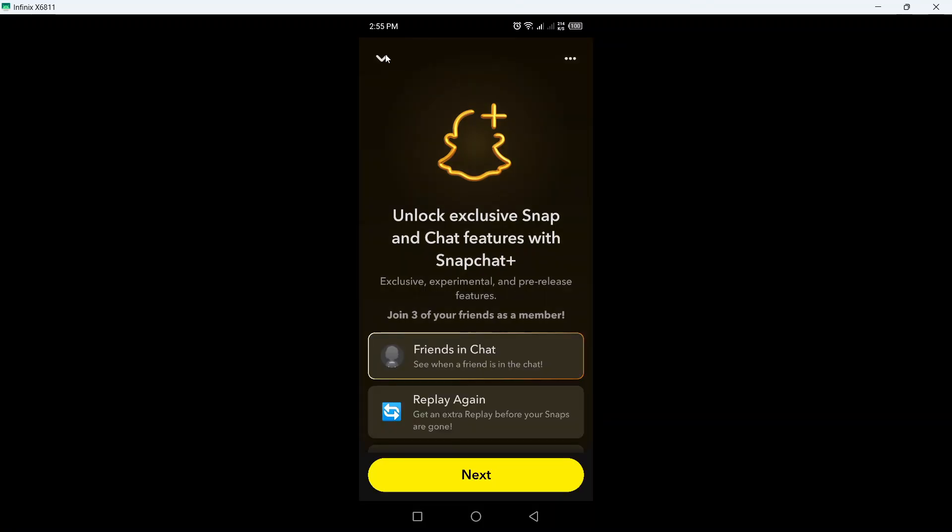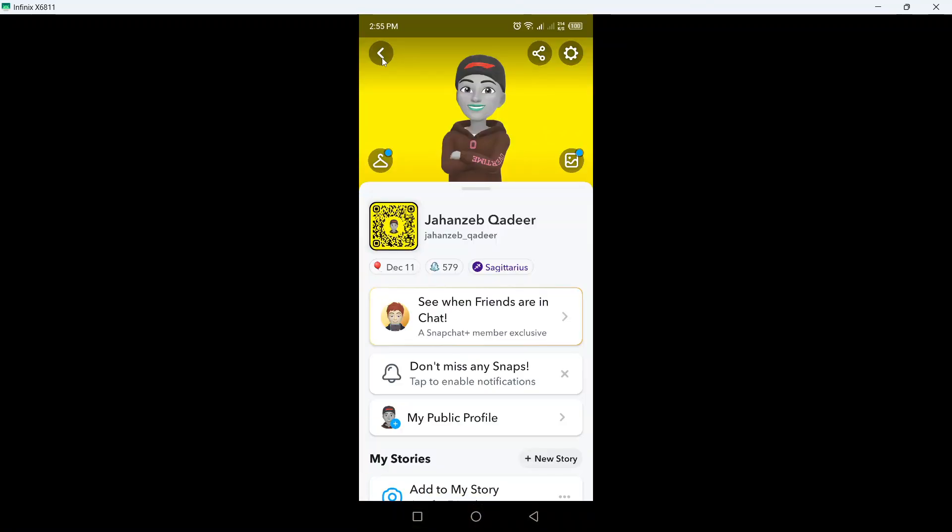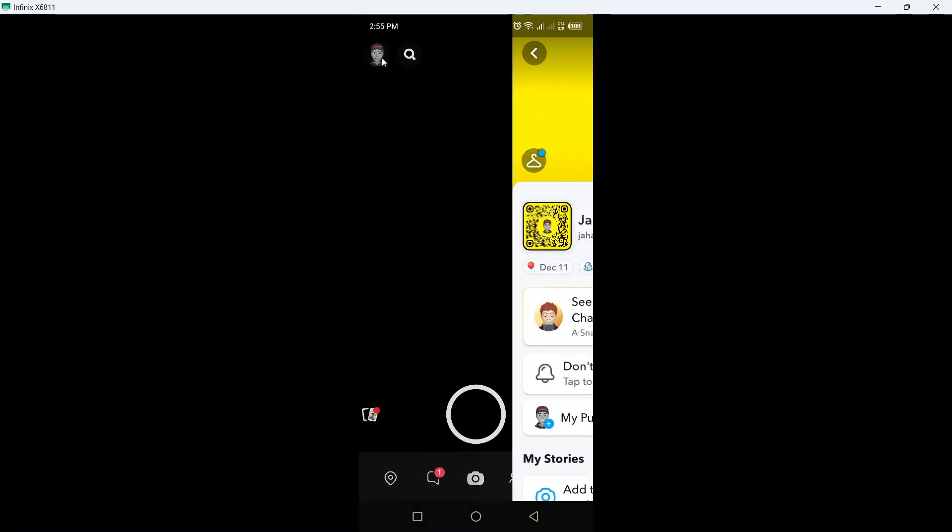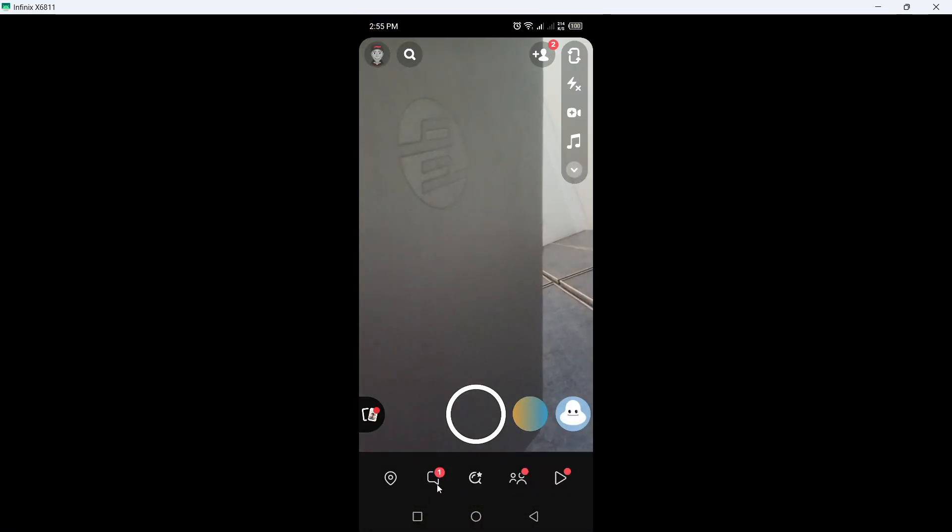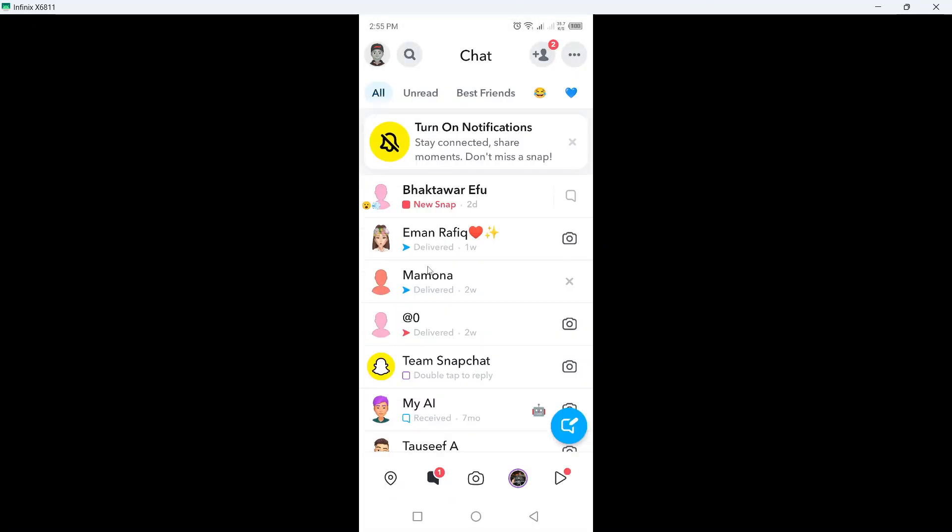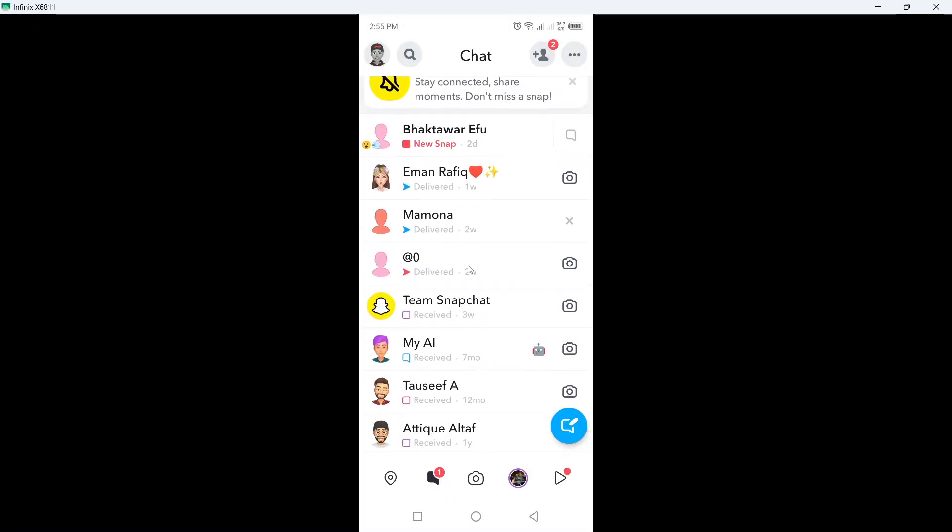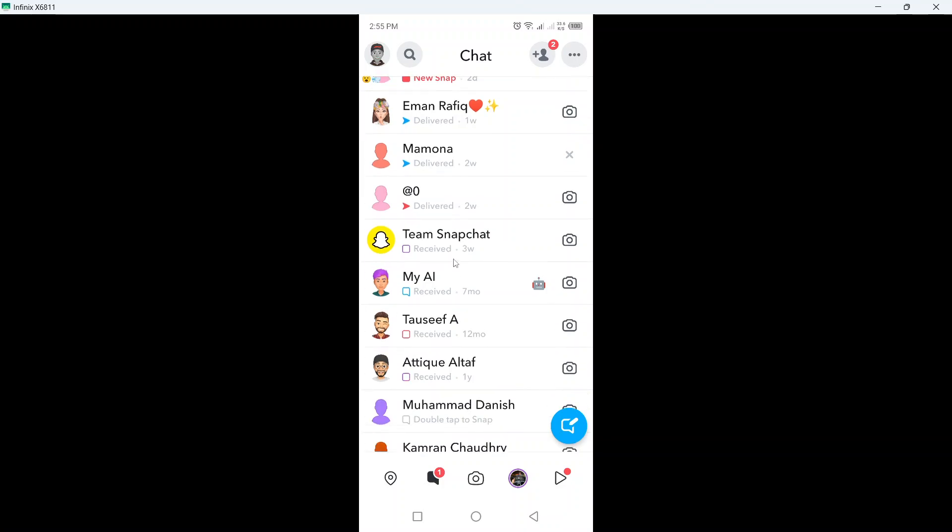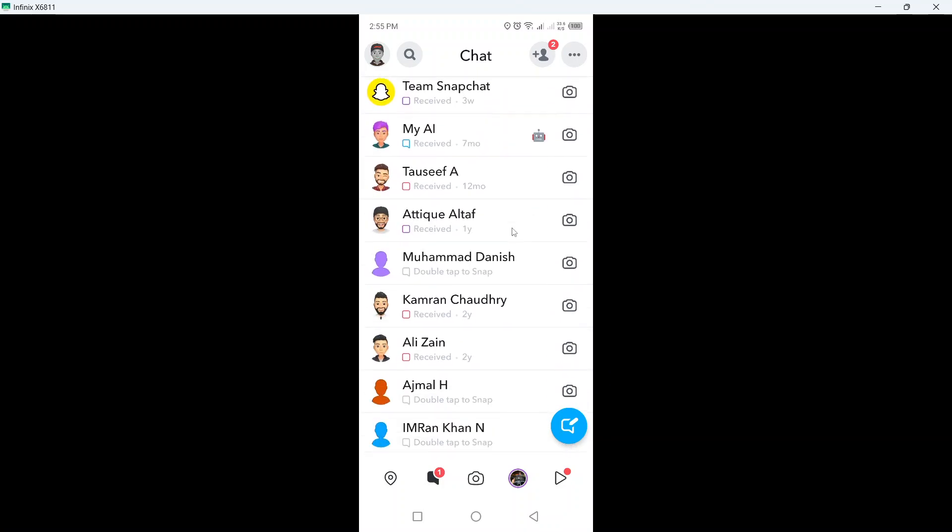So once you subscribe to Snapchat Plus, you simply need to click here and once any of your friends is on Snapchat, here you can see a smartphone and a person is looking at the smartphone. So this is the new update.